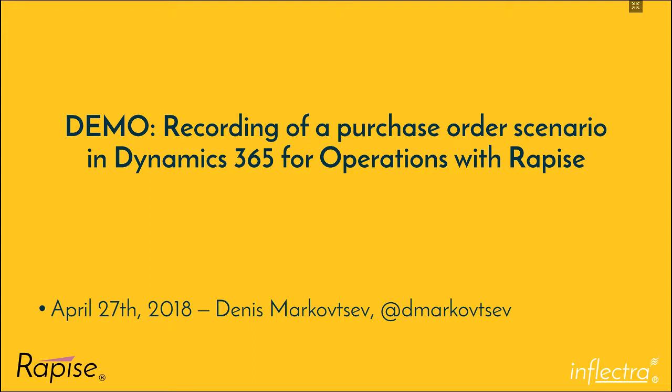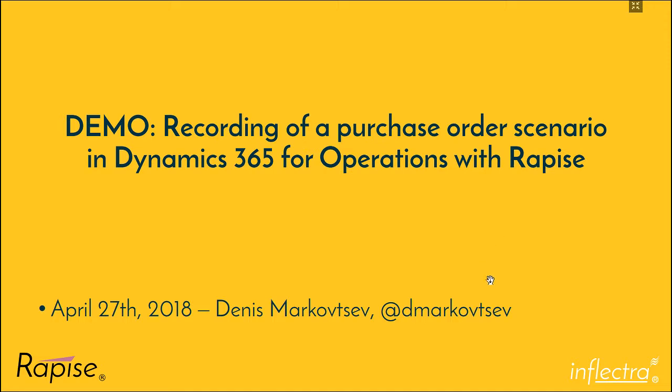Hi, this is Denis Markovtsev from Inflectra. I'm going to show how to record a purchase order scenario in Dynamics 365 for Operations with Rapise.